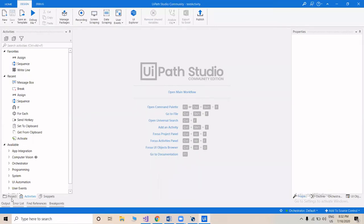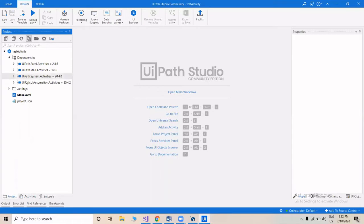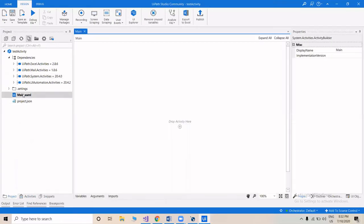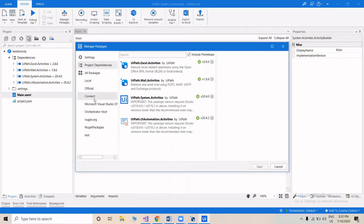First we have to install the NuGet Package so that we can see the activity we created in the activity panel. We'll go to Manage Packages to see how to add the newly created package.